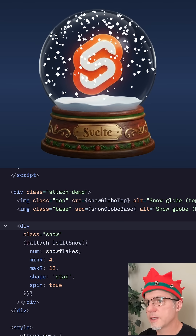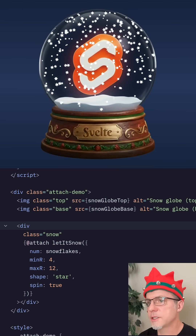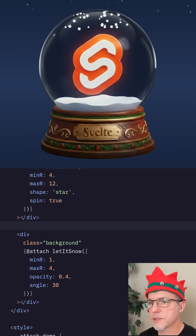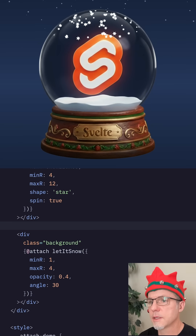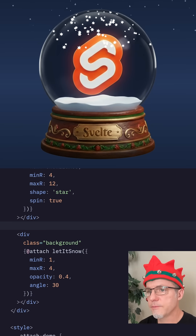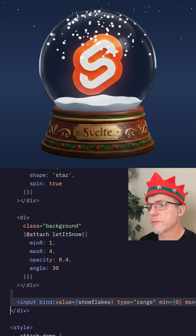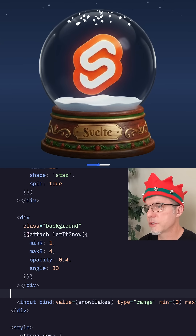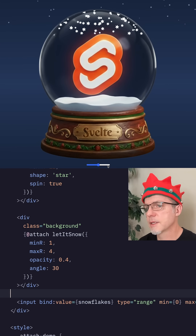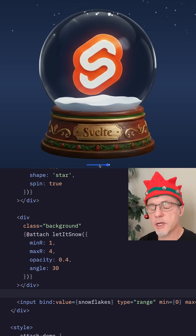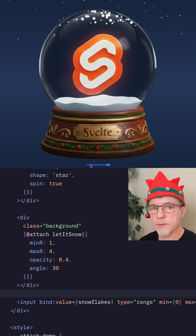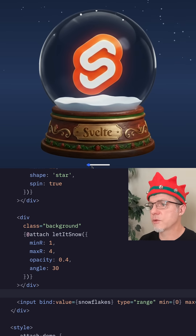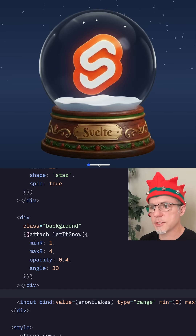This also makes it super easy to add a background element with some different snow options. And finally, we can add some state with a slider that modifies the number of snowflakes. Attachments are inherently reactive, so the attachment function reruns when the state changes.